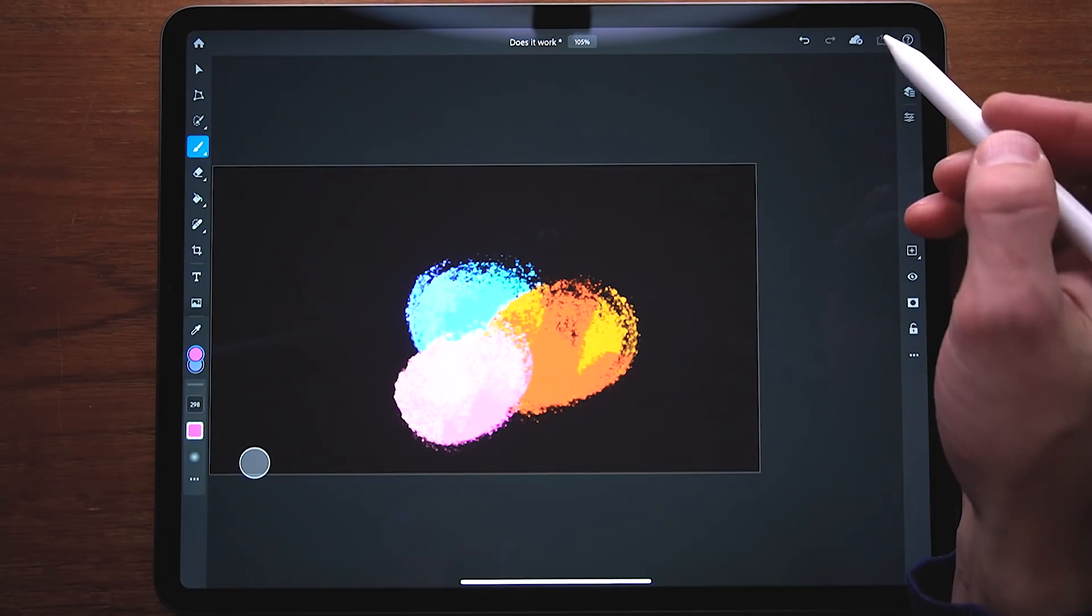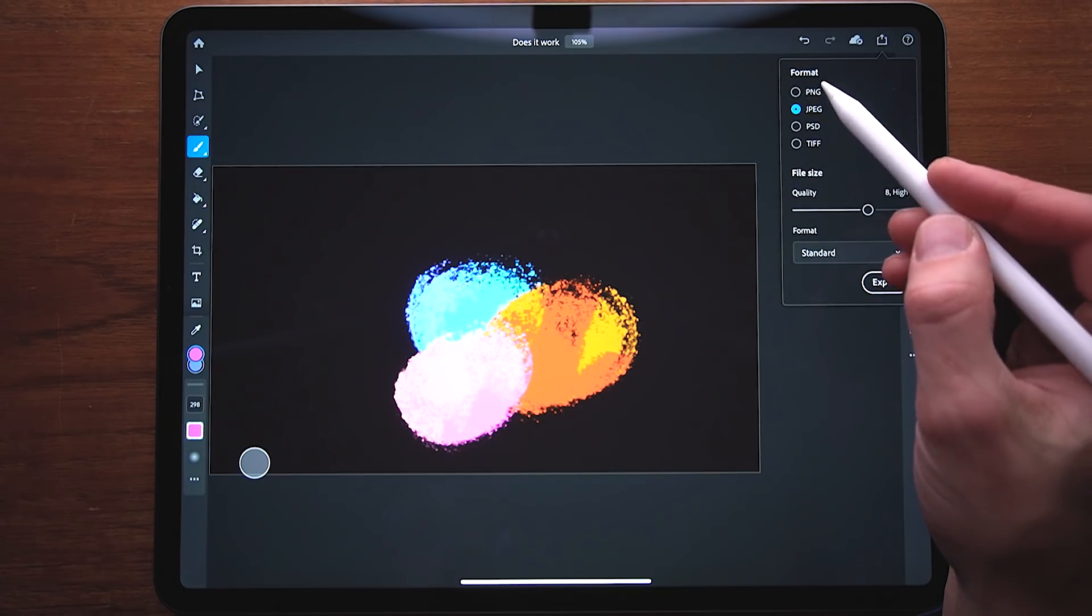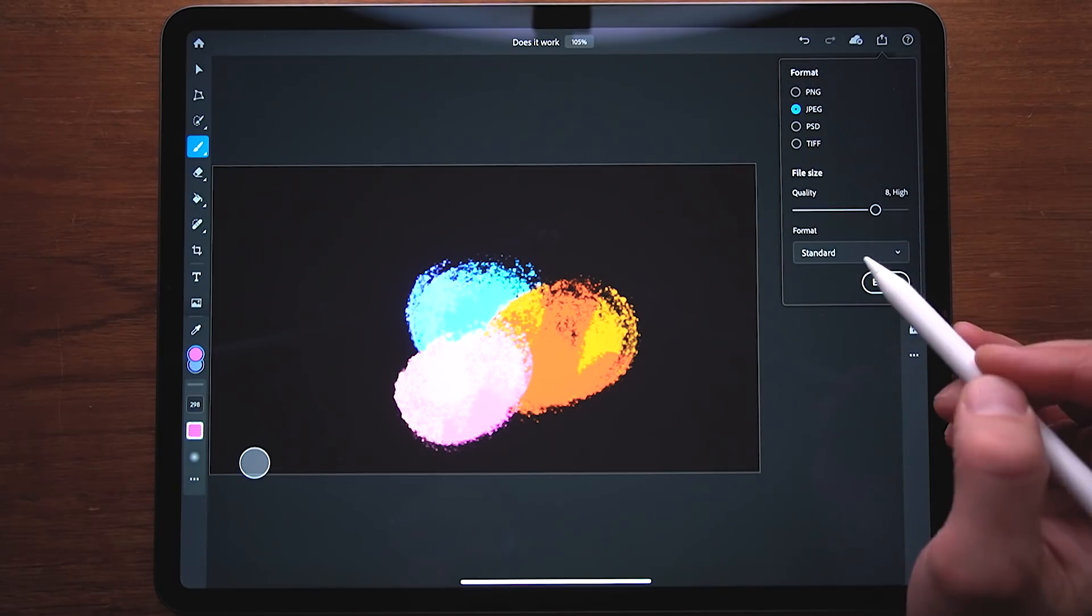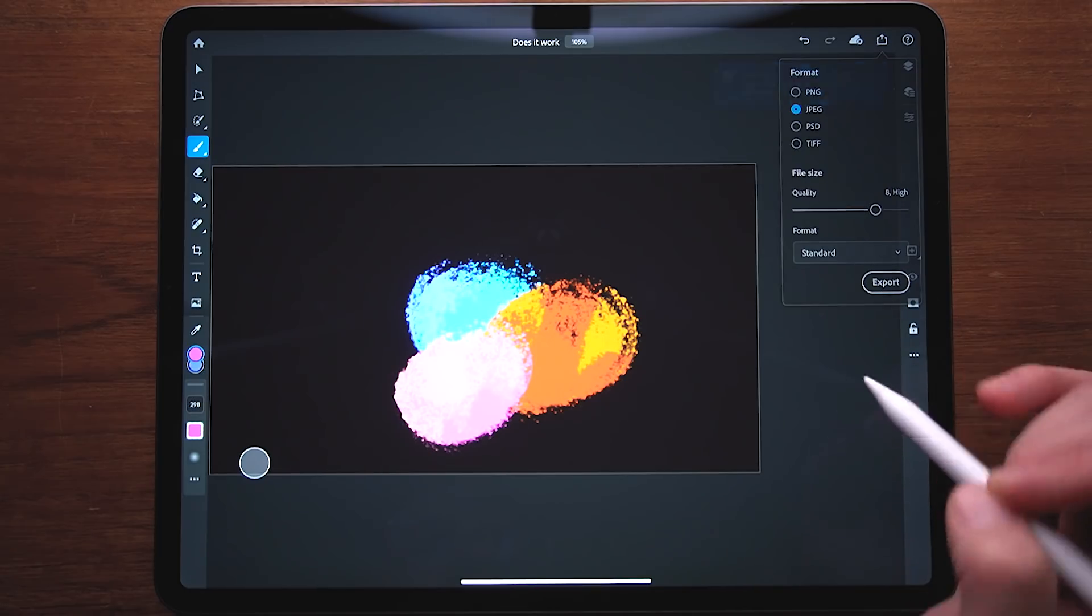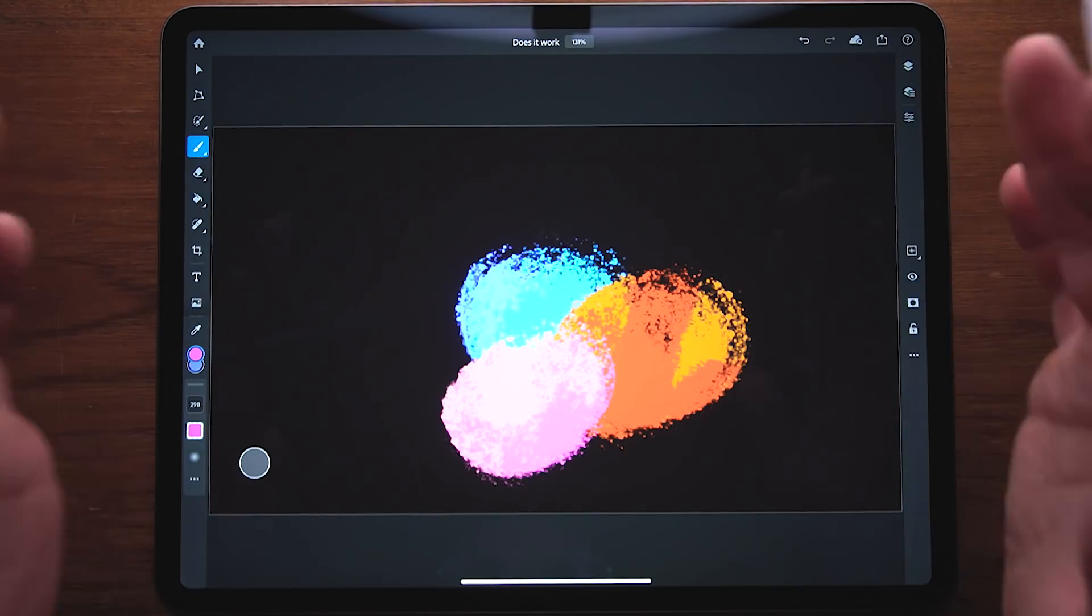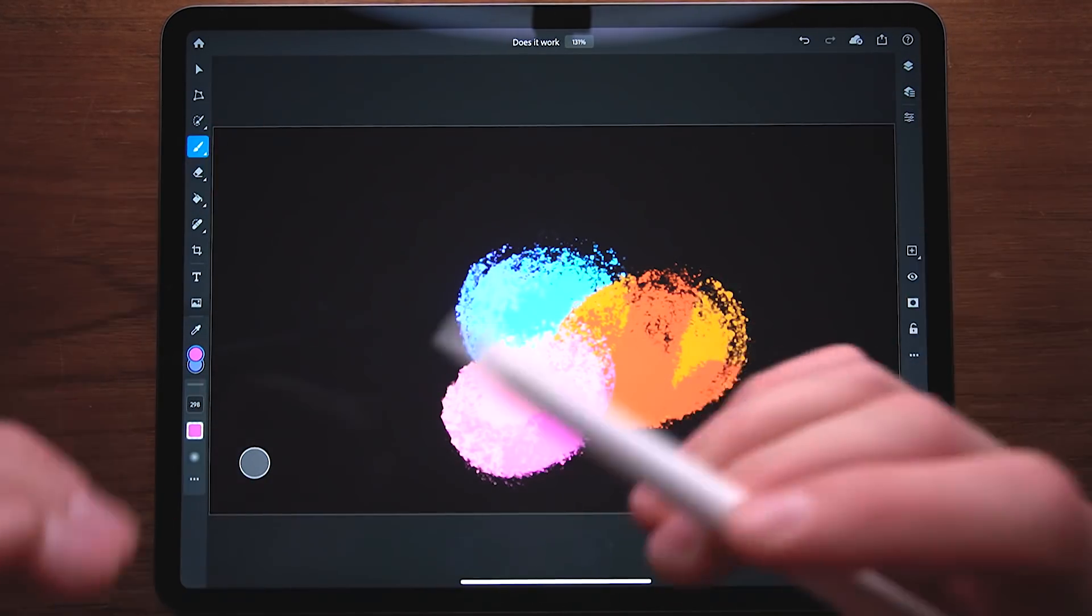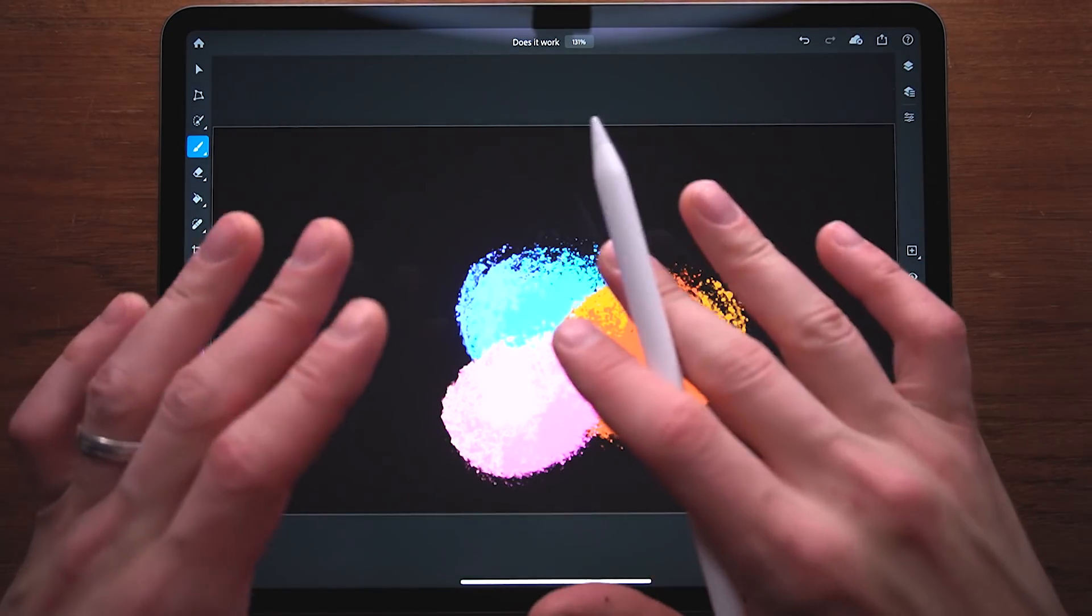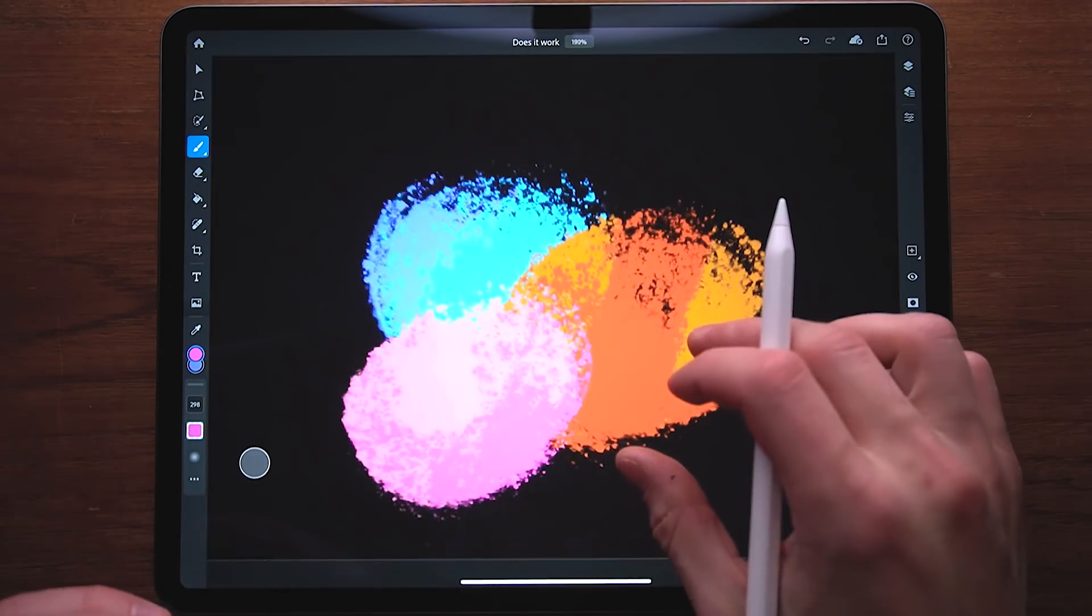Now, once we're happy with everything, we can go ahead and export this quick export snapshot or publish as PNG, JPEG, Photoshop file, TIFF file, increase the quality of it and the format and then export it. Now, if you want to see a fully fledged tutorial about Photoshop on the iPad, do let me know in the comments down below and also subscribe to the channel if you haven't already. We do a lot more art and design related stuff on this channel. If you don't want to miss any of that, then please do consider subscribing.